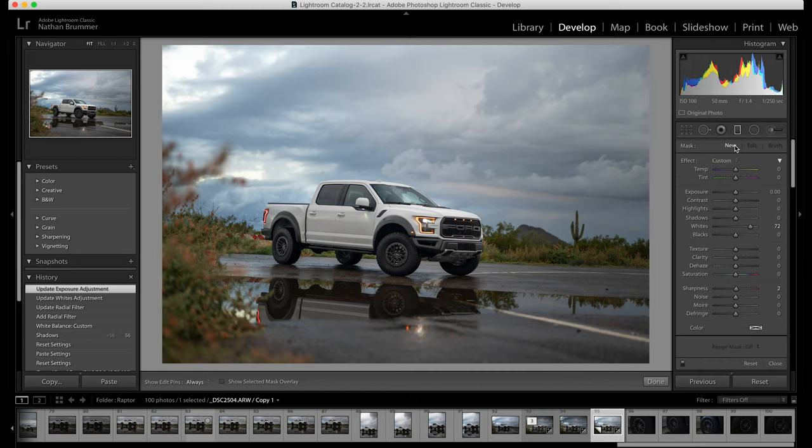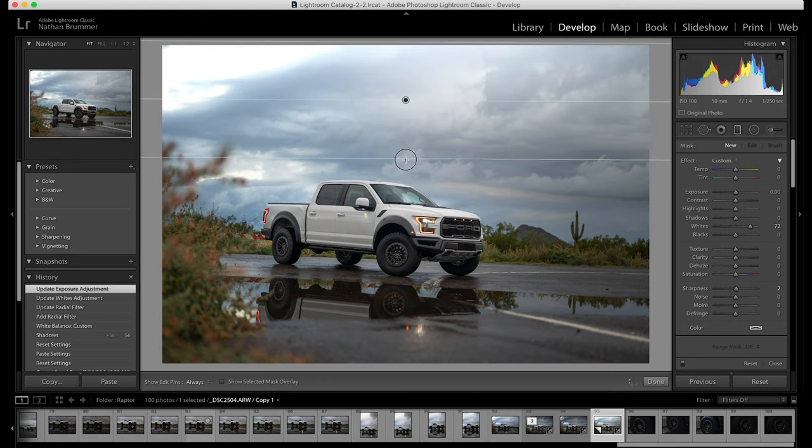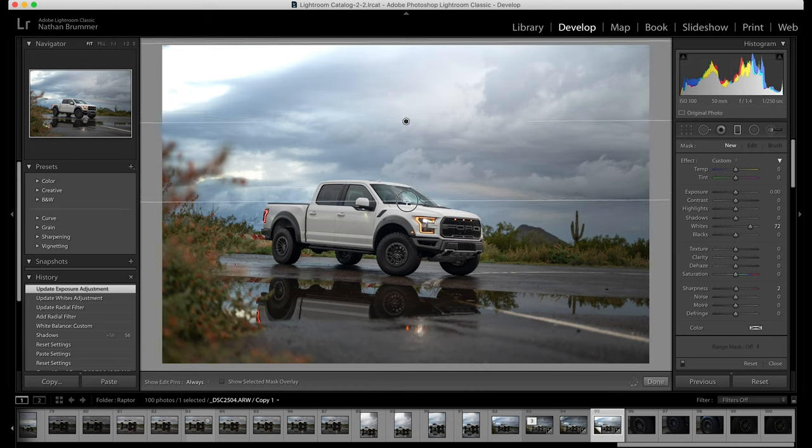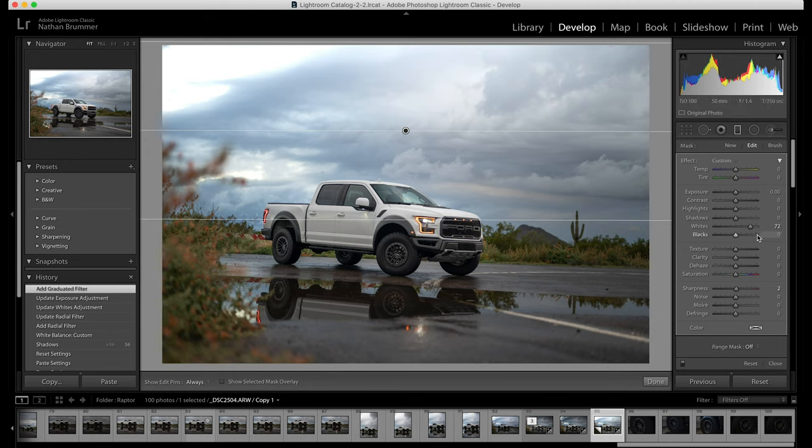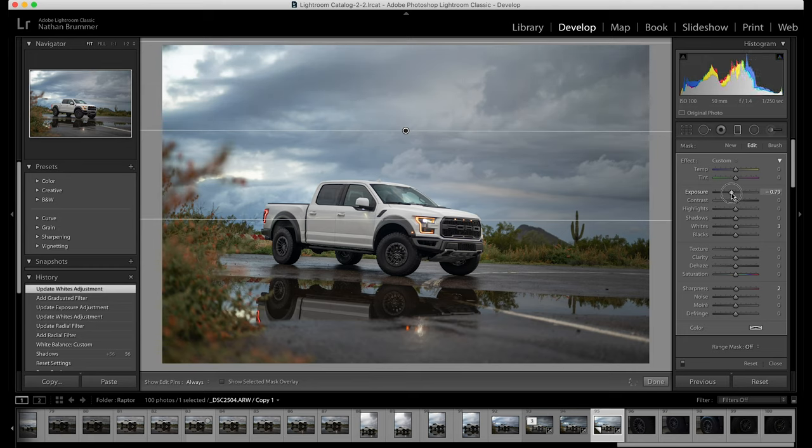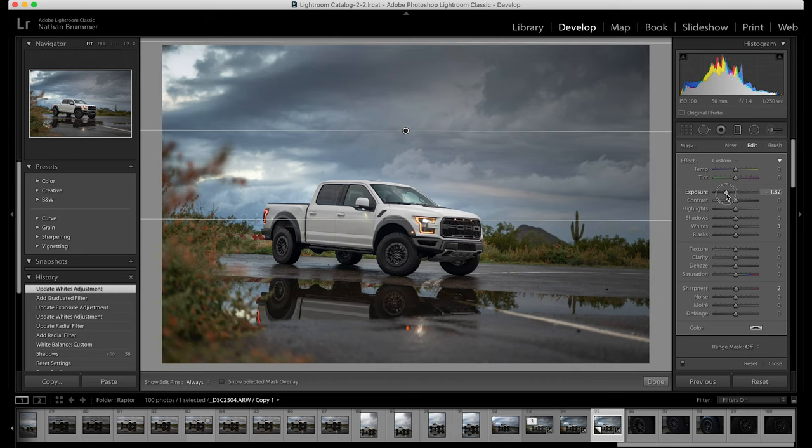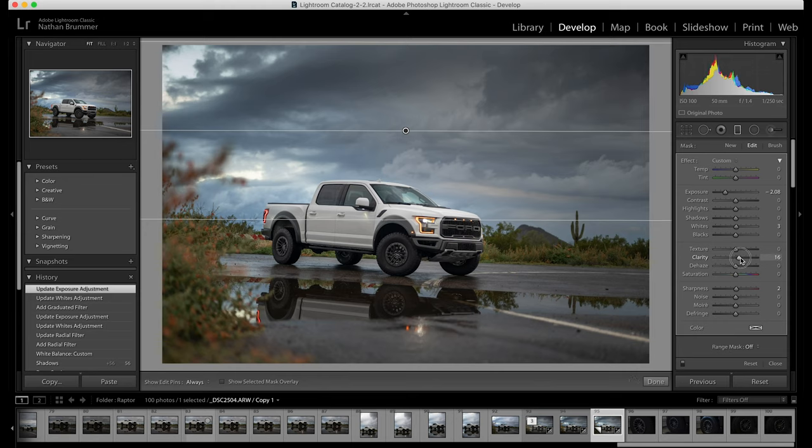So I think that's good. I want to add some more drama to the sky. So we're going to pull down a linear gradient and we're going to go just at the top of the truck. And we're going to zero everything out. And we're going to bring the exposure of that down quite a bit. So again, we want to add some drama to the sky. It's a storm. And again, this helps make the car the focus point. And we also might add some clarity to that.